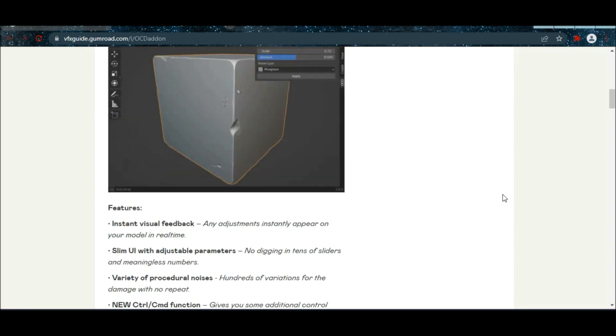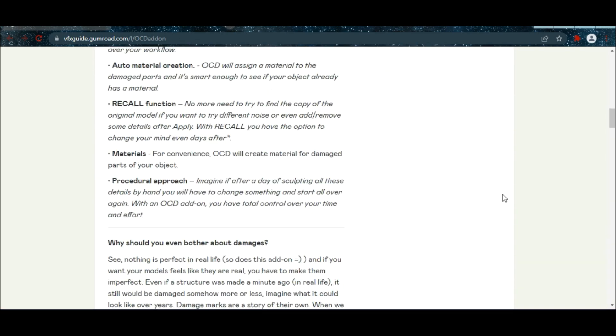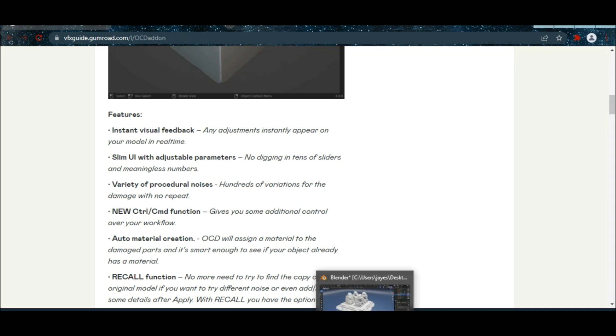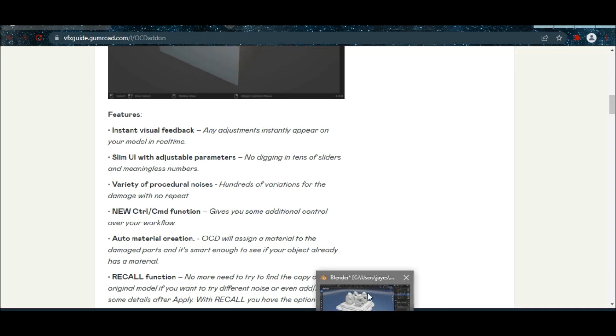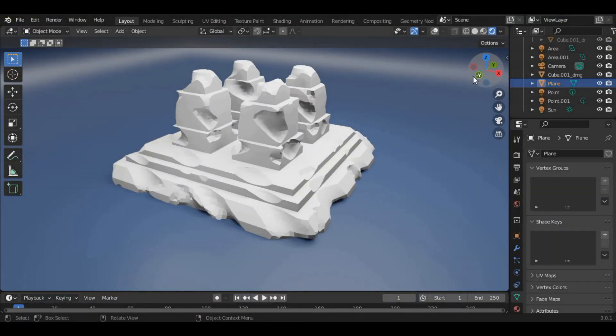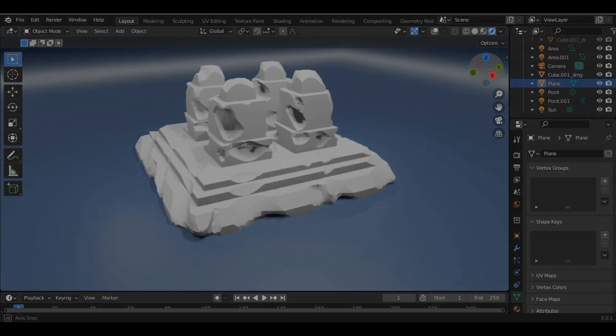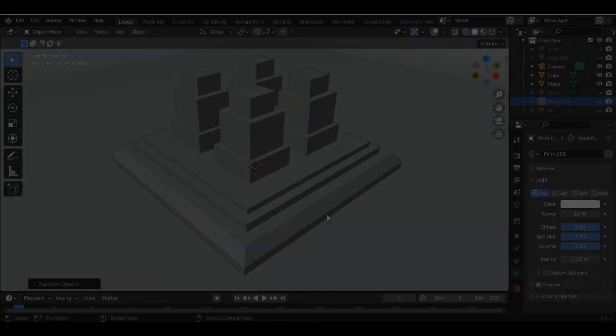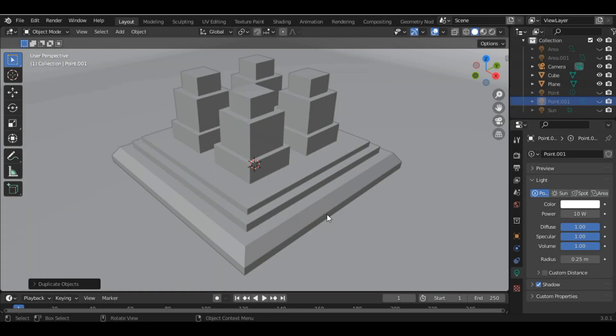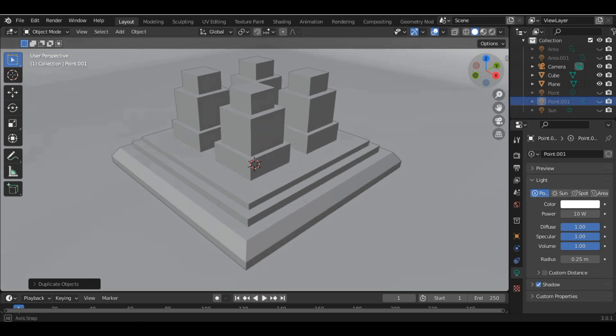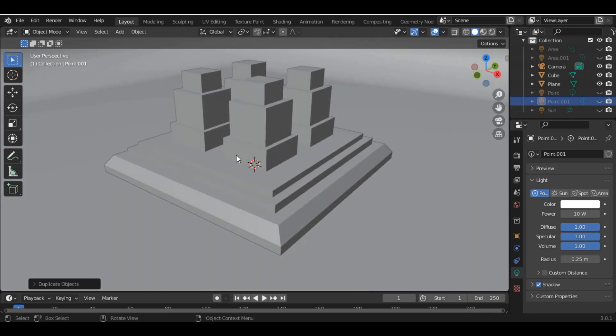This is the website from where you can buy the add-on. I'll show you how to use this add-on, so not wasting our time let's get started. This will be the mesh on which I will be applying the add-on.